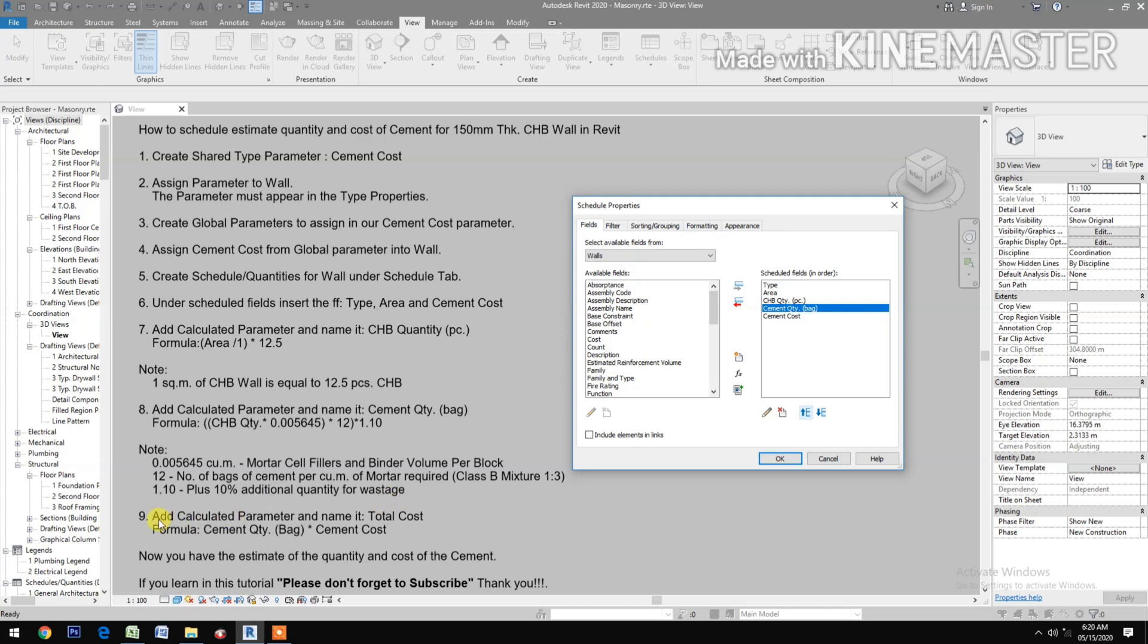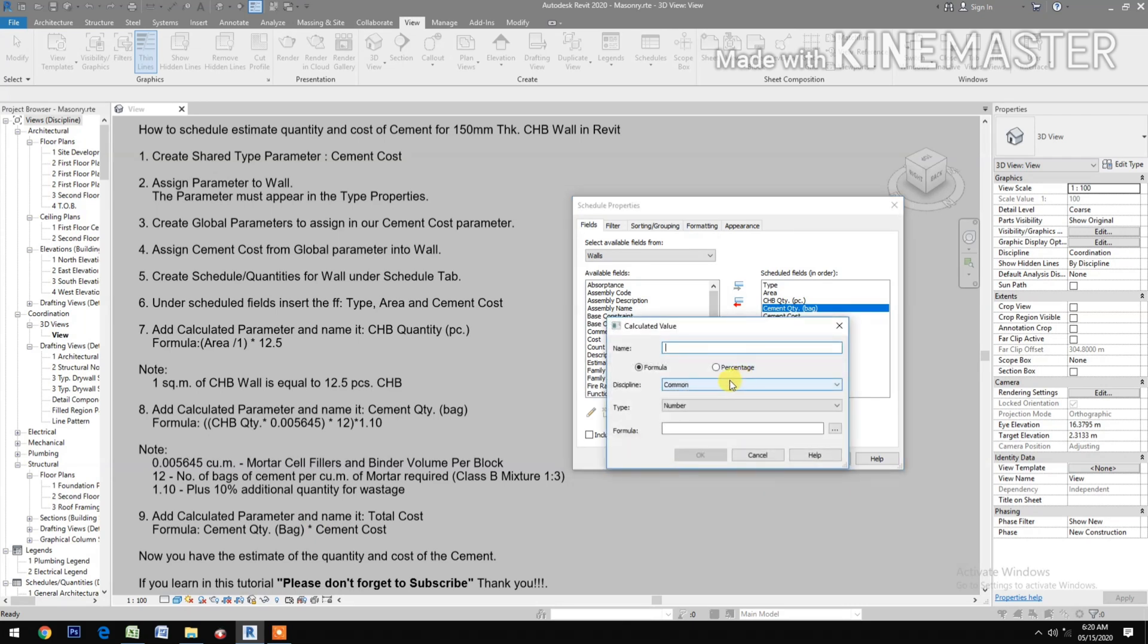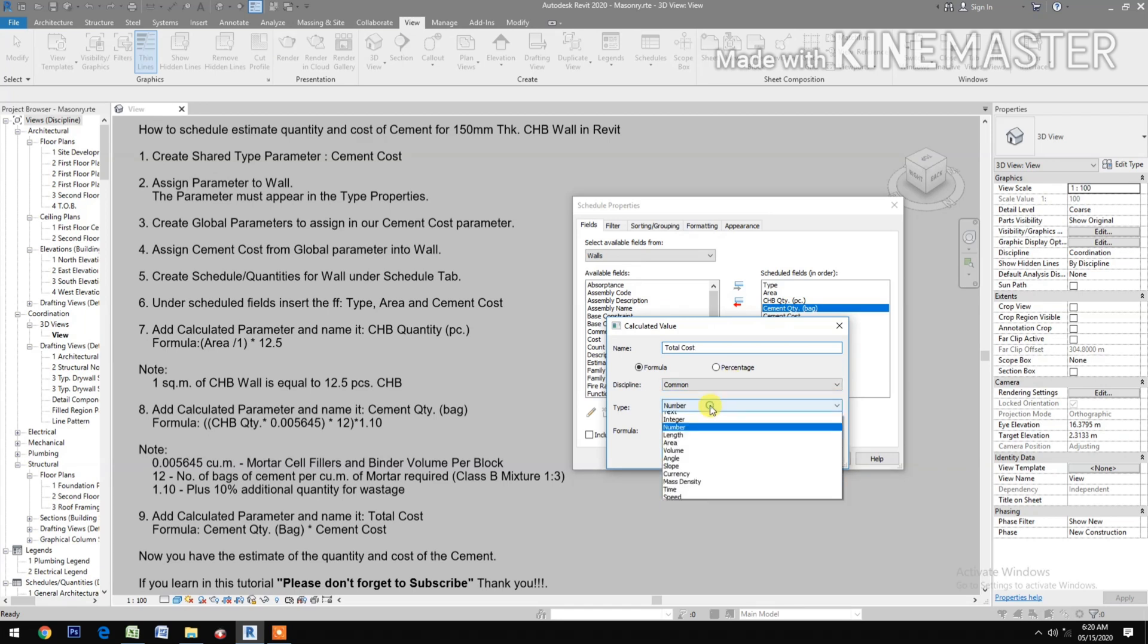Add calculated parameter and name it Total Cost. Type Total Cost, type Currency.